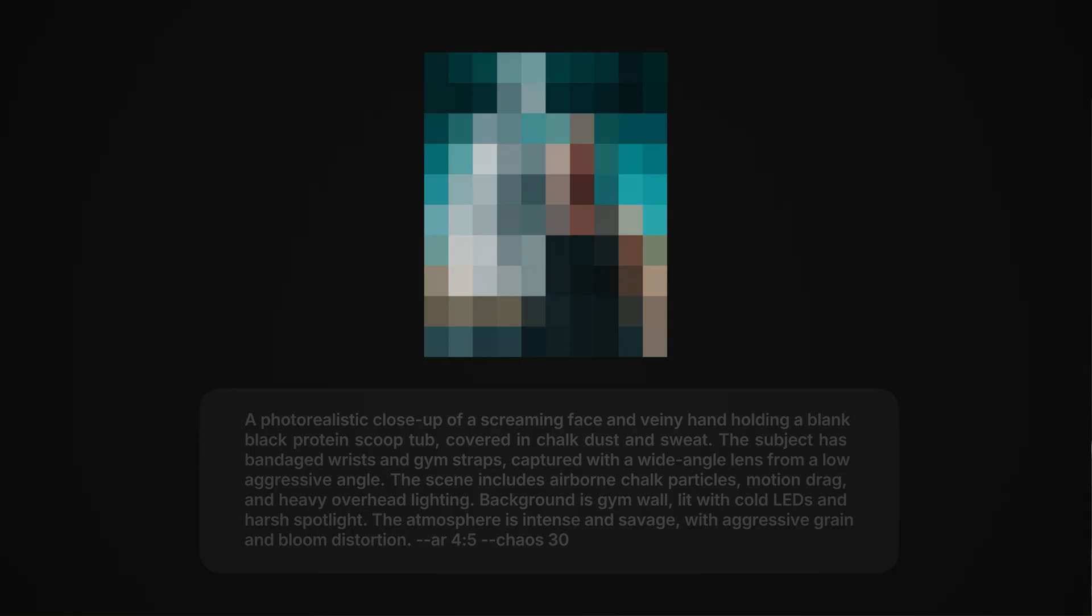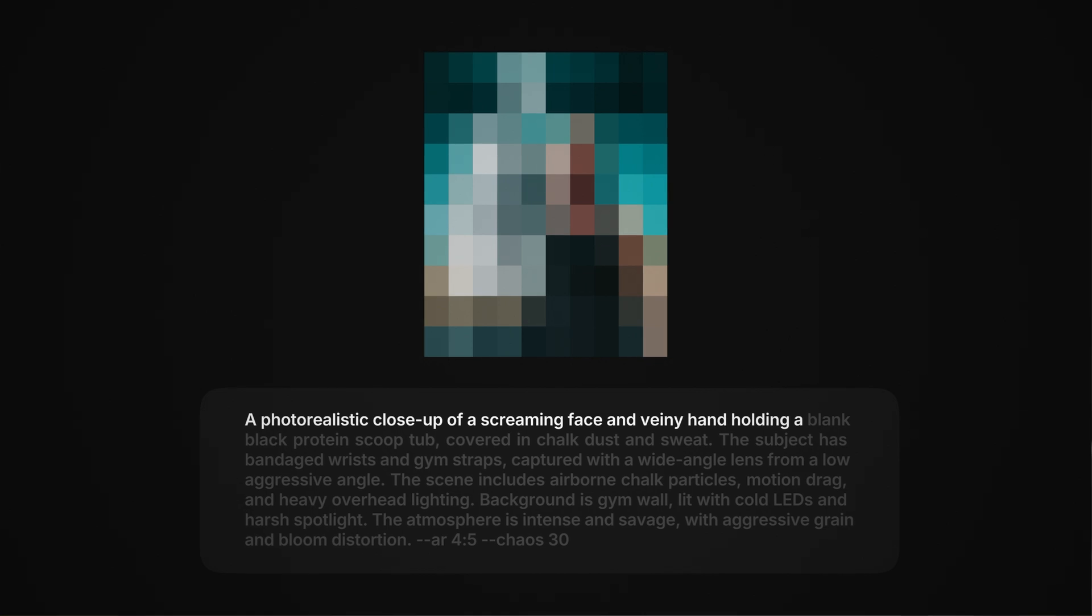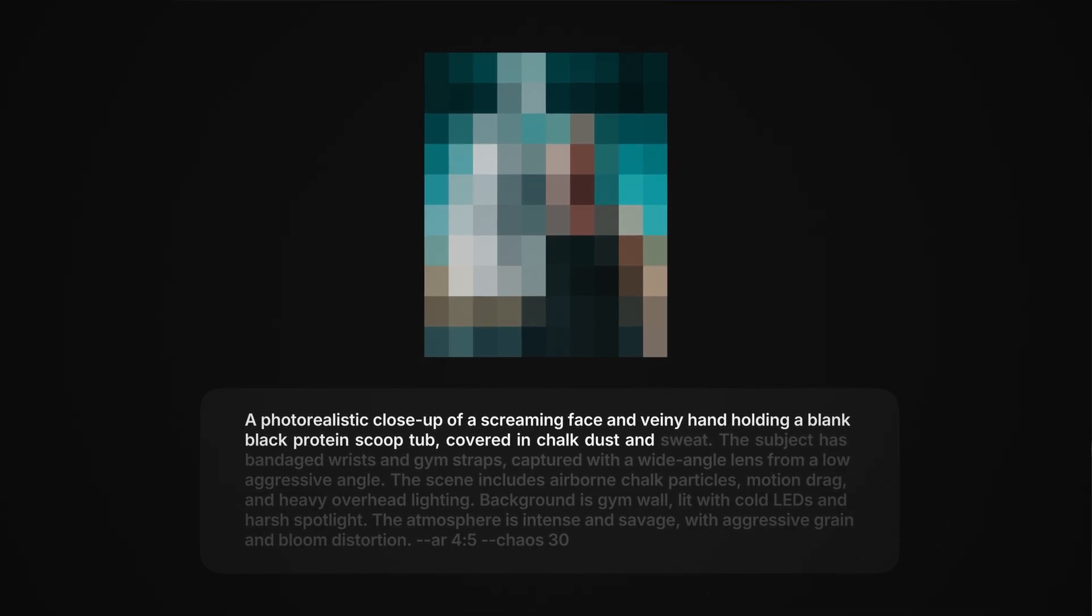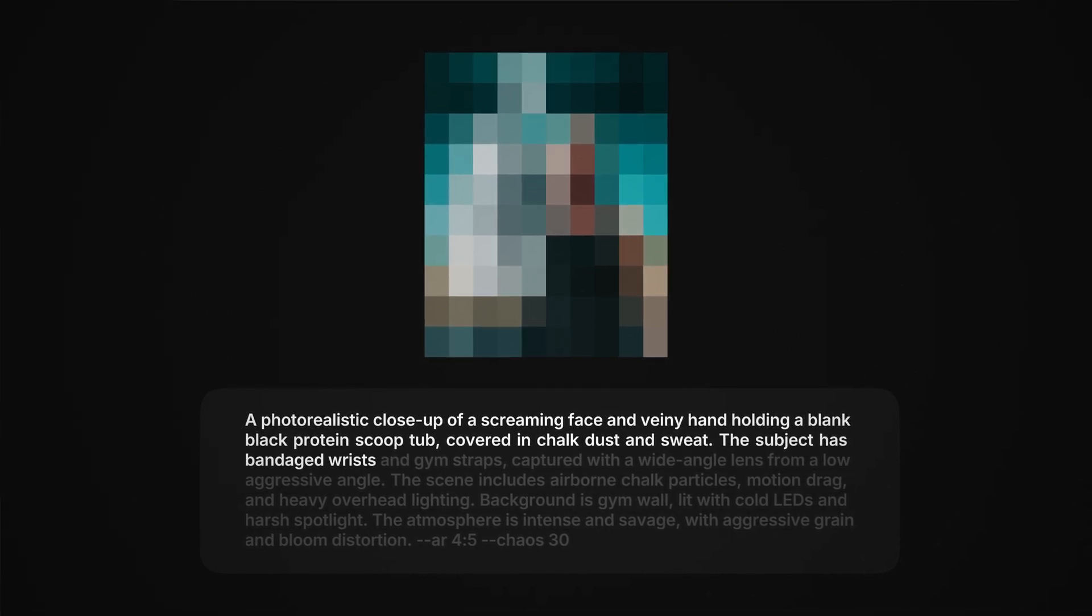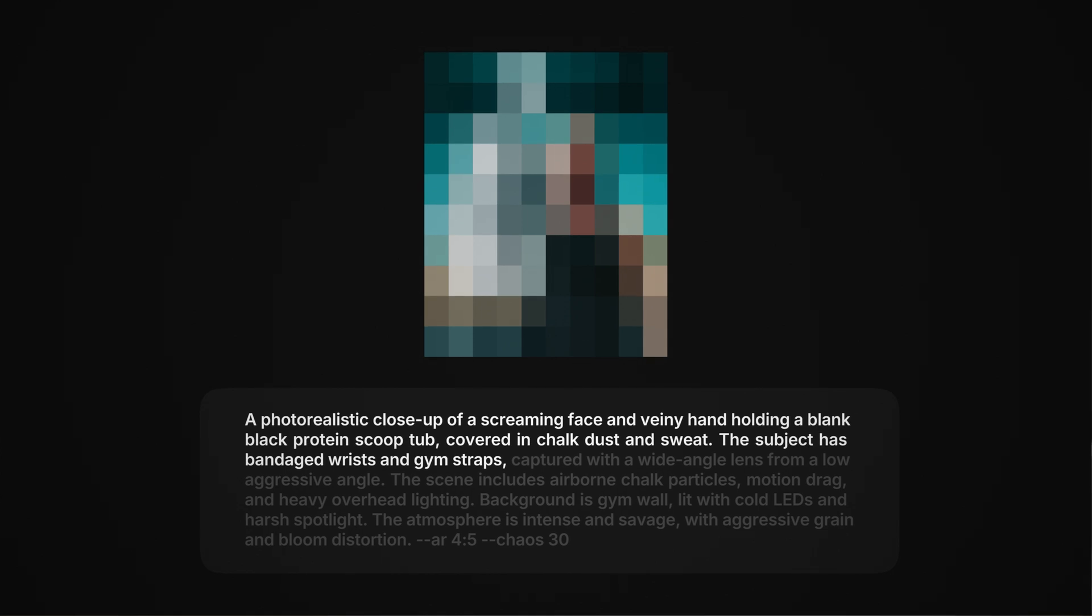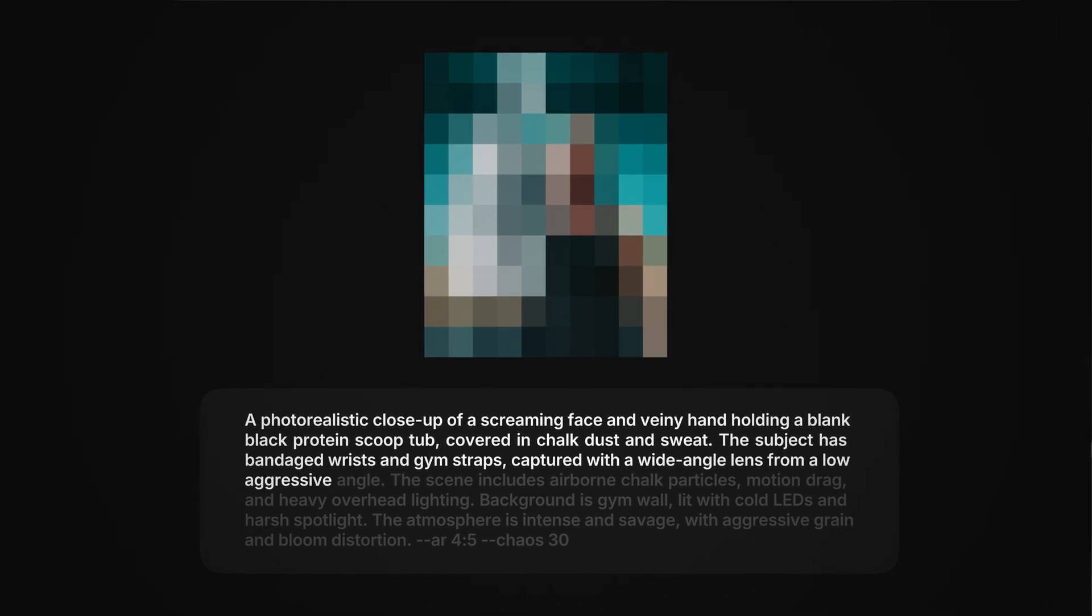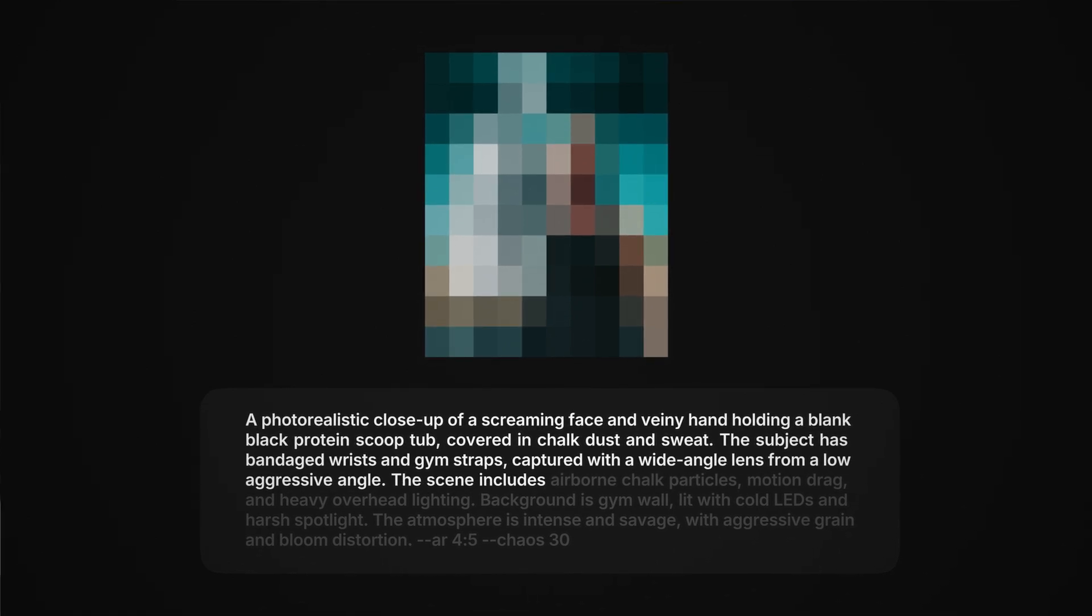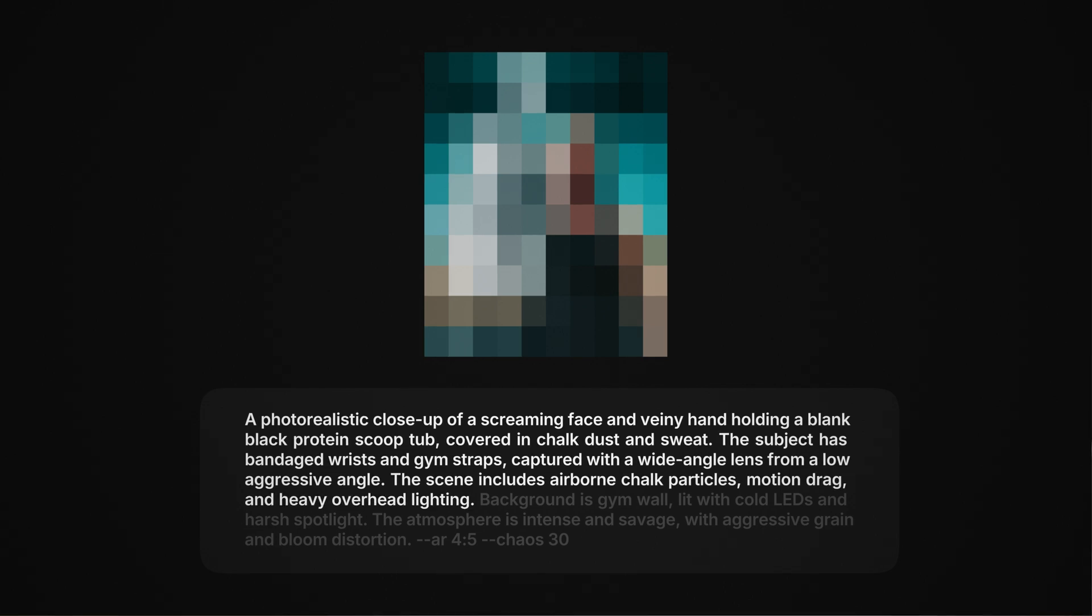We've got a photorealistic close-up of a screaming face and veiny hand, holding a blank black protein scoop tub, covered in chalk dust and sweat. The subject has bandaged wrists and a gym strap, captured with a wide-angle lens from a low-aggressive angle. The scene includes airborne chalk particles, motion drag, and heavy overhead lighting.